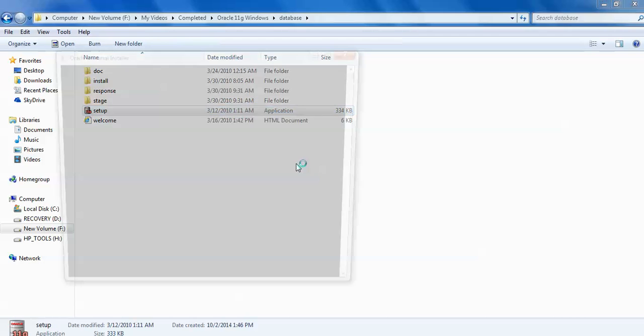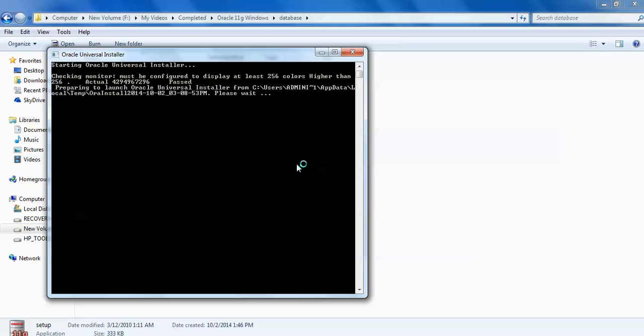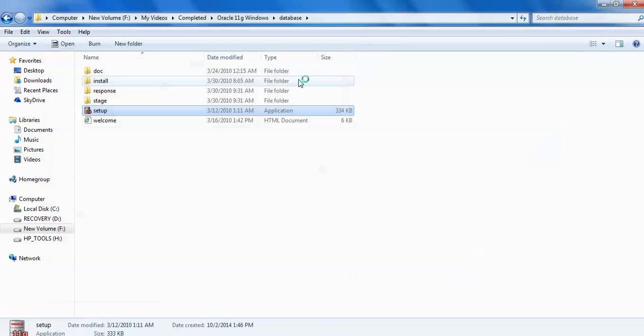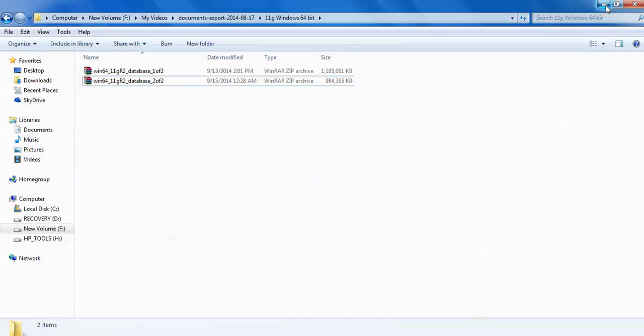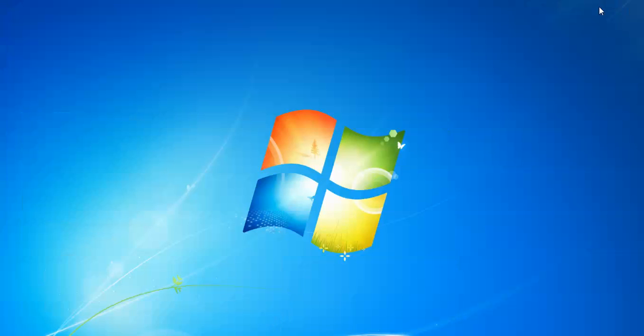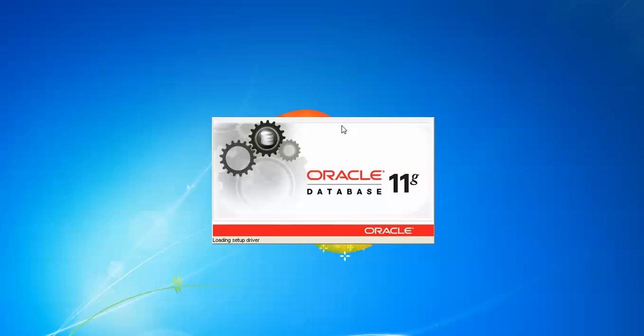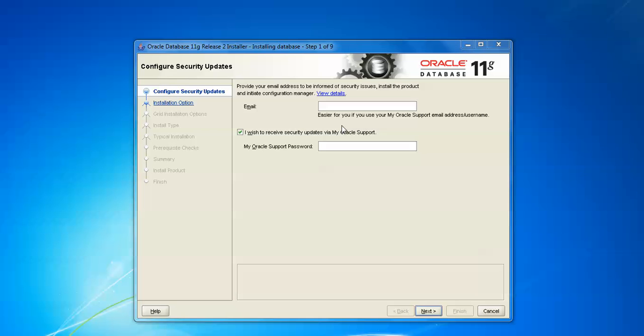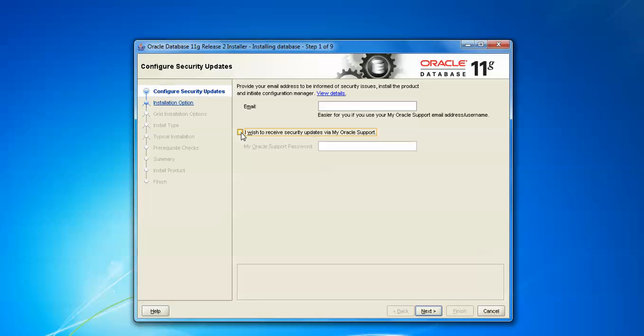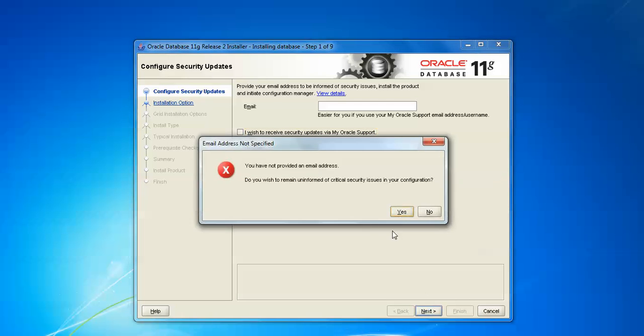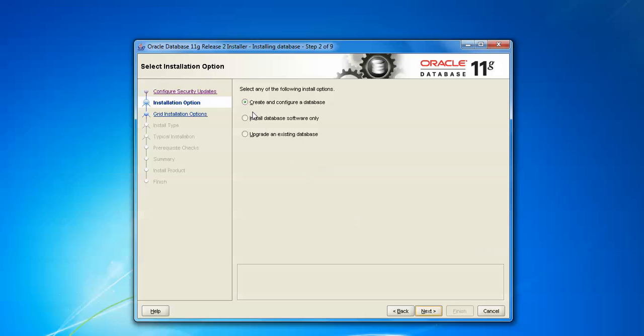Now double-click here. After clicking, you need to wait - checking the monitor must be configured to display at least 256 colors. It's configured. After passing these, Oracle steps are coming. You can see Oracle Database 11g is loading. Here it's showing you need to provide your email address to install the product initially. Manager easier if you have Oracle support email or username if you have. Uncheck this one and click on Next. Then it's showing you need to provide your email address. Do you want to remain informed of critical alerts issues when you're in configuration? Click Yes, and then move on. Here it's showing Create and Configure Database and Install Database Software Only. We are going to select this one first.